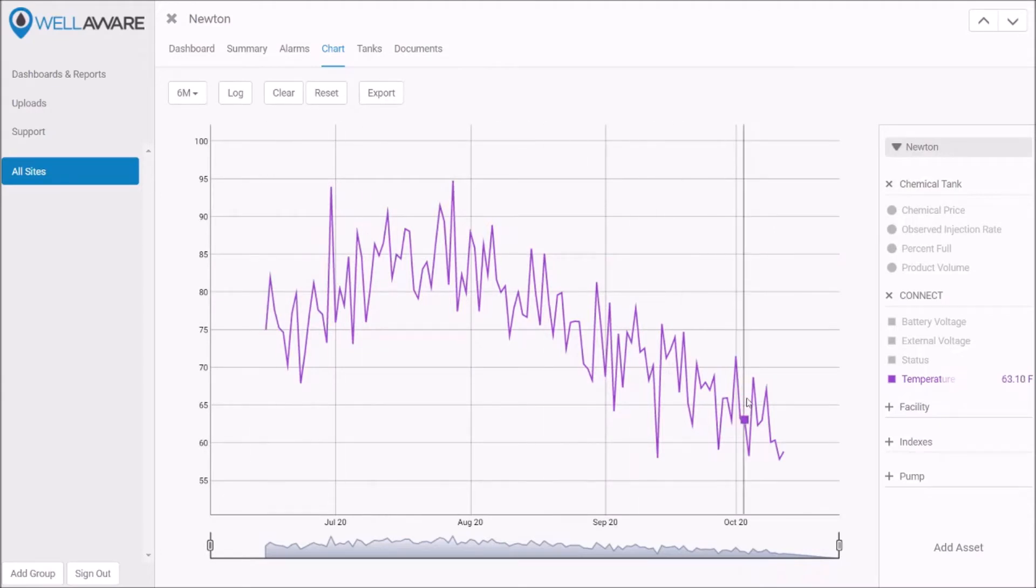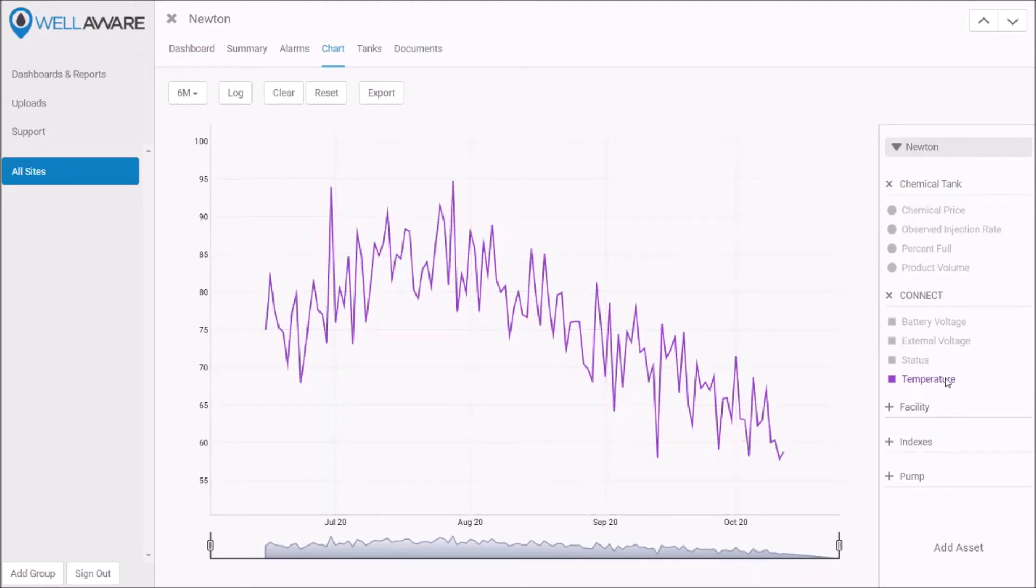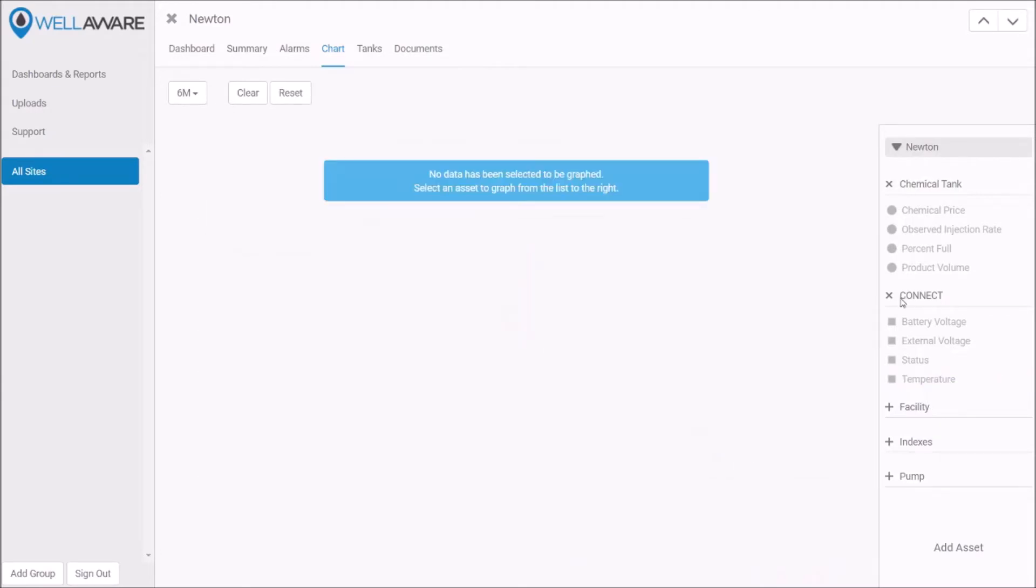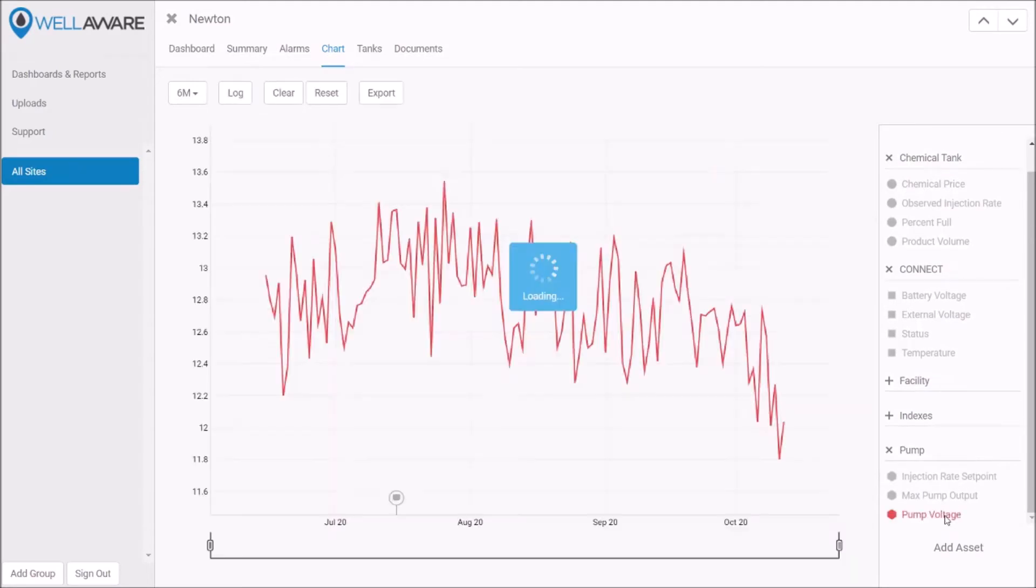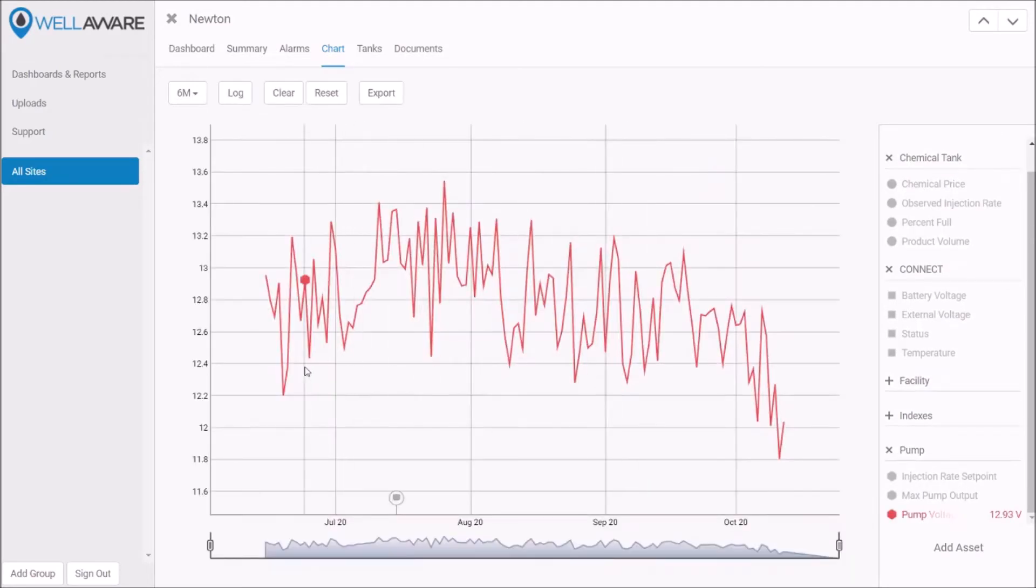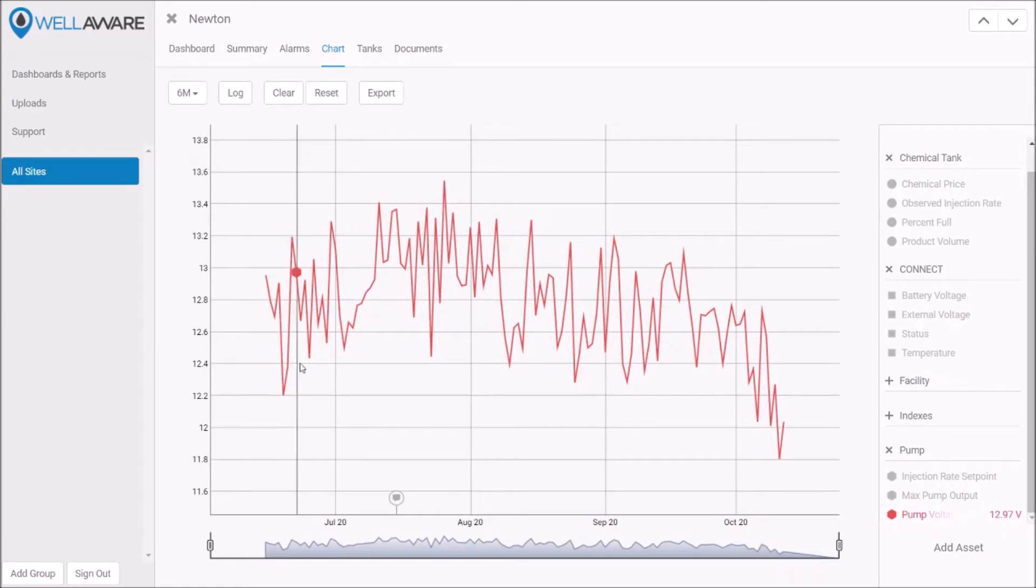Also note this site uses solar power to power the chemical injection pump, which means we charge a battery using a solar panel. Naturally as the days get shorter we have less energy available to charge that battery, and so we see that the power has actually gone down as well.